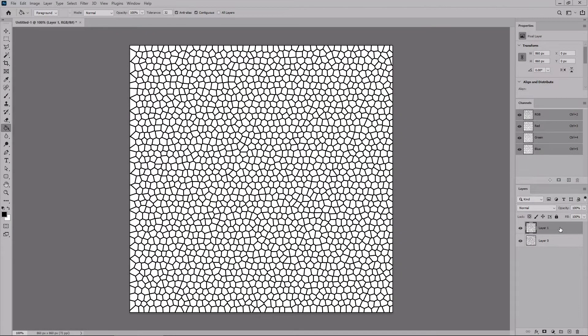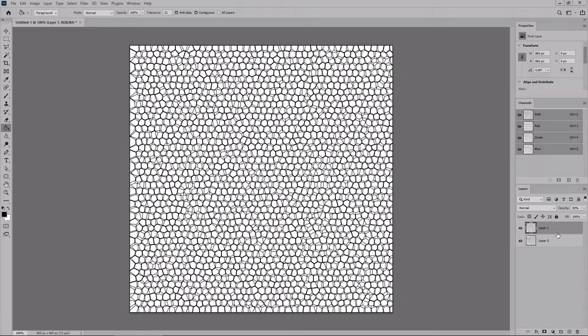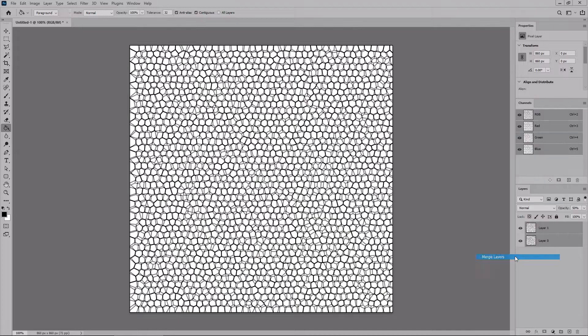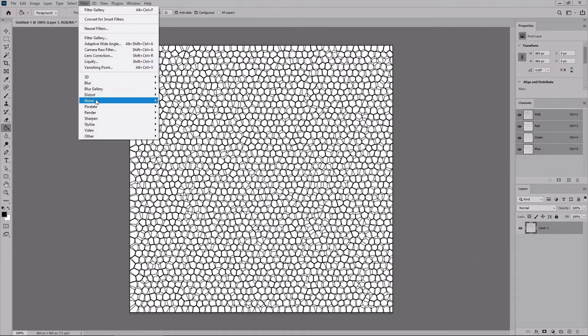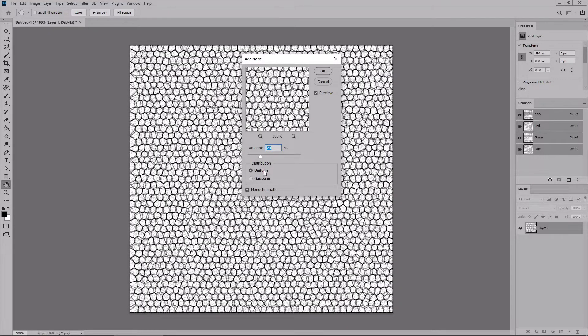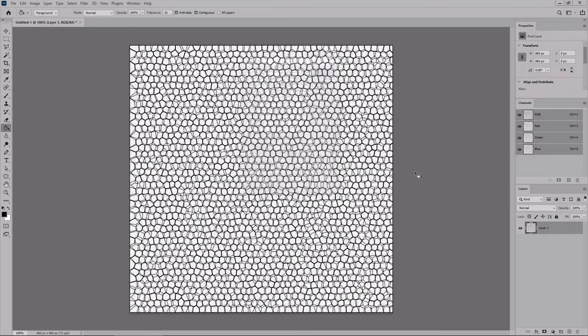Lower the opacity of the second layer to 50%. Hold down the Ctrl key to select the second layer along with the first one. Right-click on one of these two layers and go to Merge Layers. Then go to Filter, Noise, Add Noise. Set the amount to 20%. Make sure that the uniform and monochromatic boxes are checked, and then click OK.